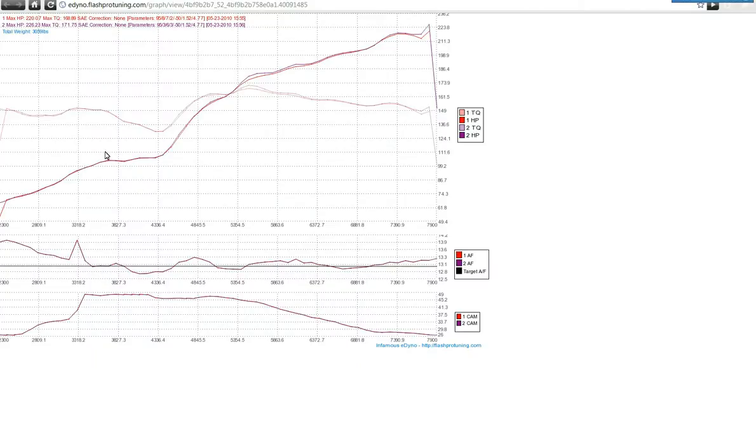You can tell where VTEC crossover is - there's a bit of a bump in power, there's a dip there, a lot of definition in this graph.